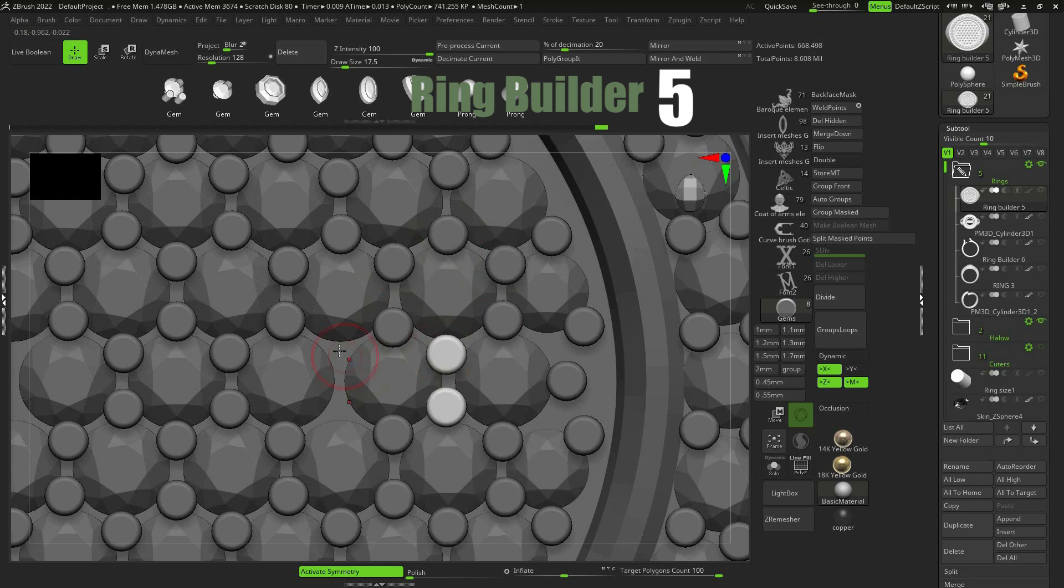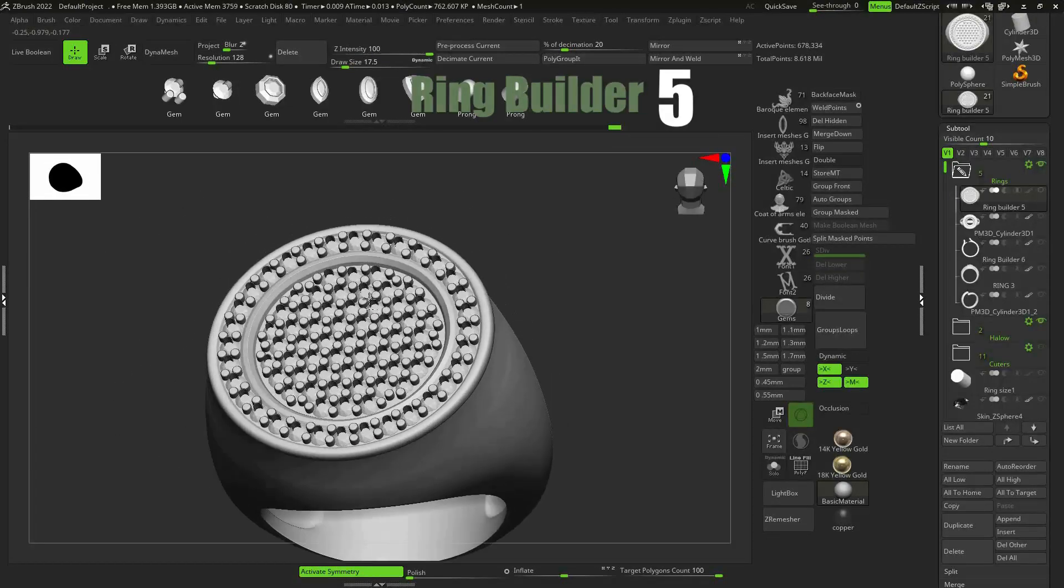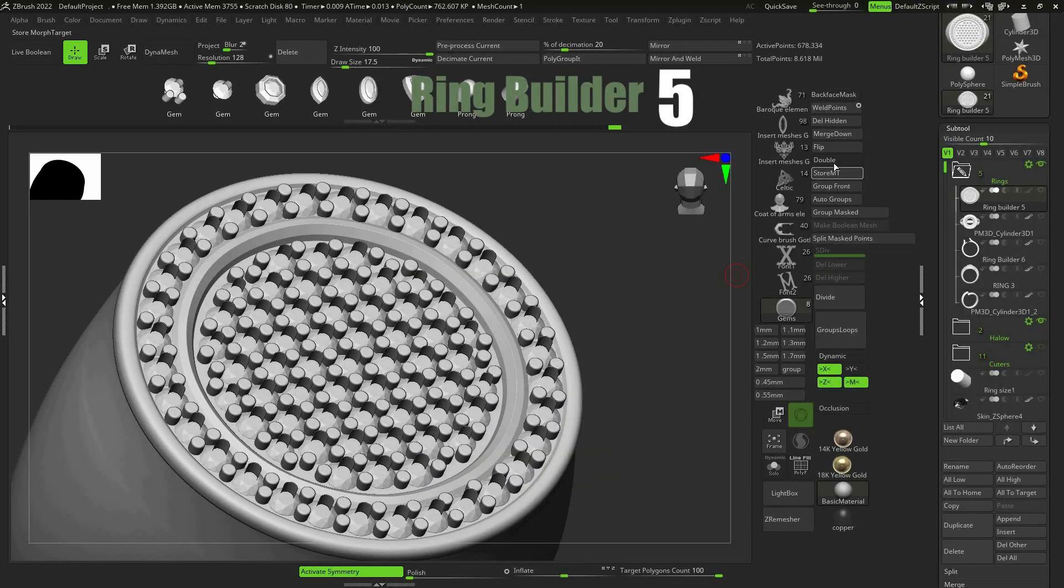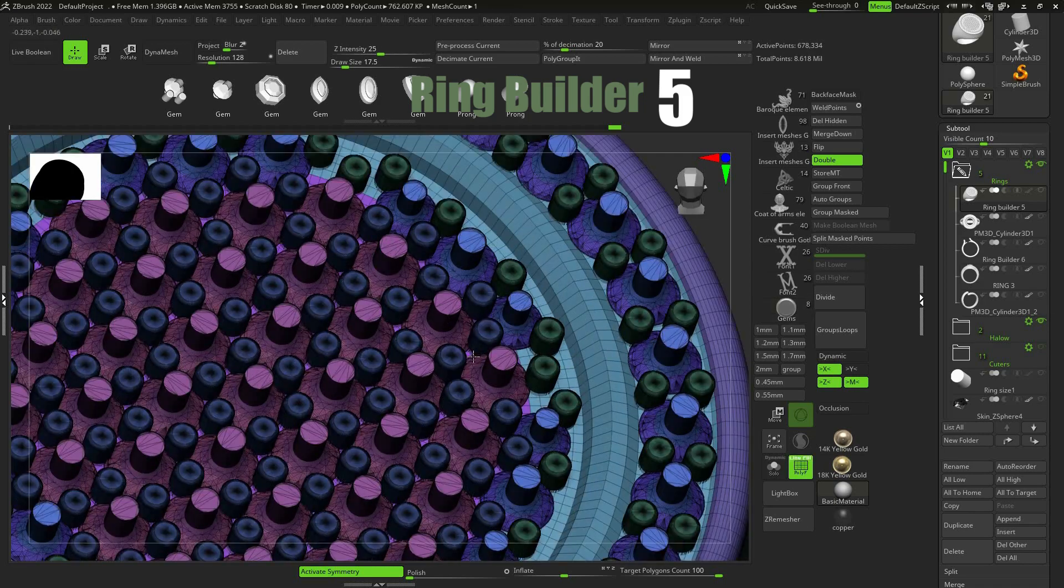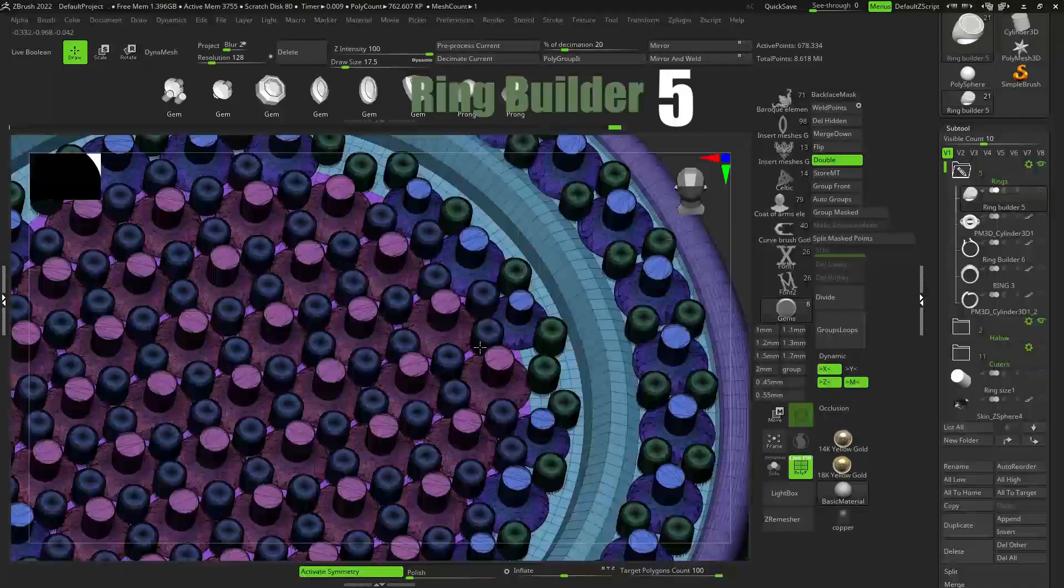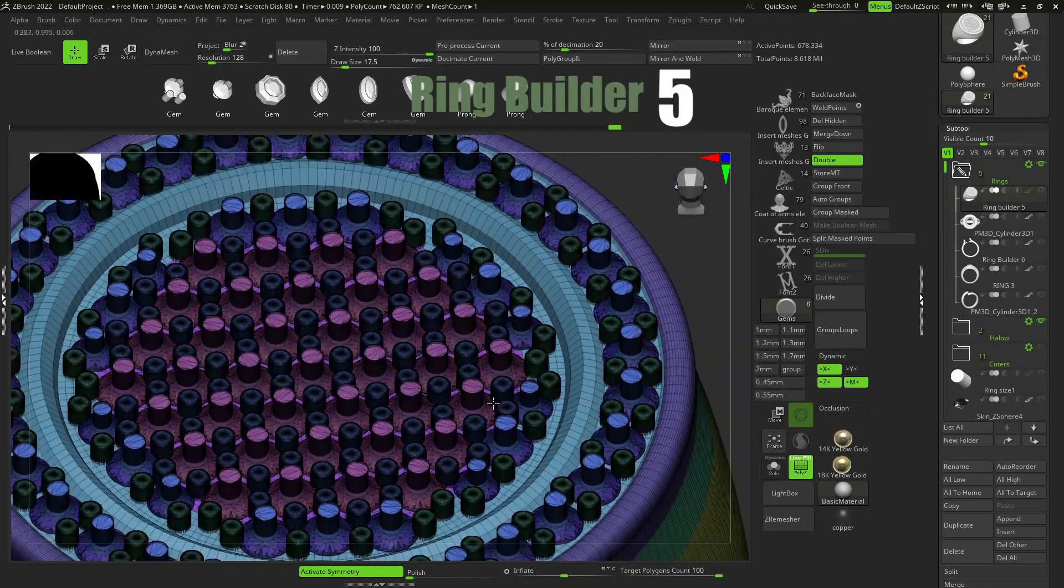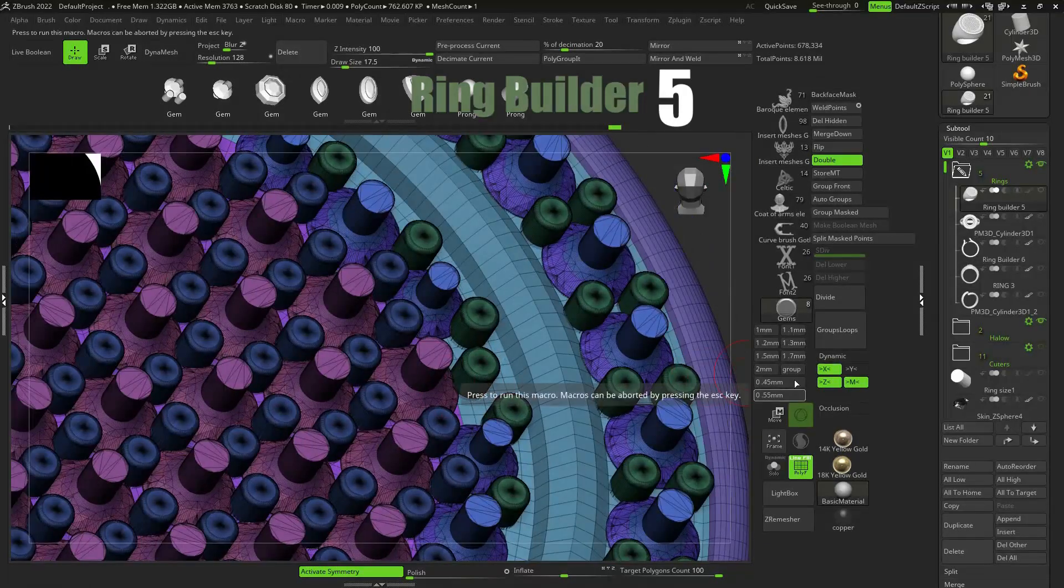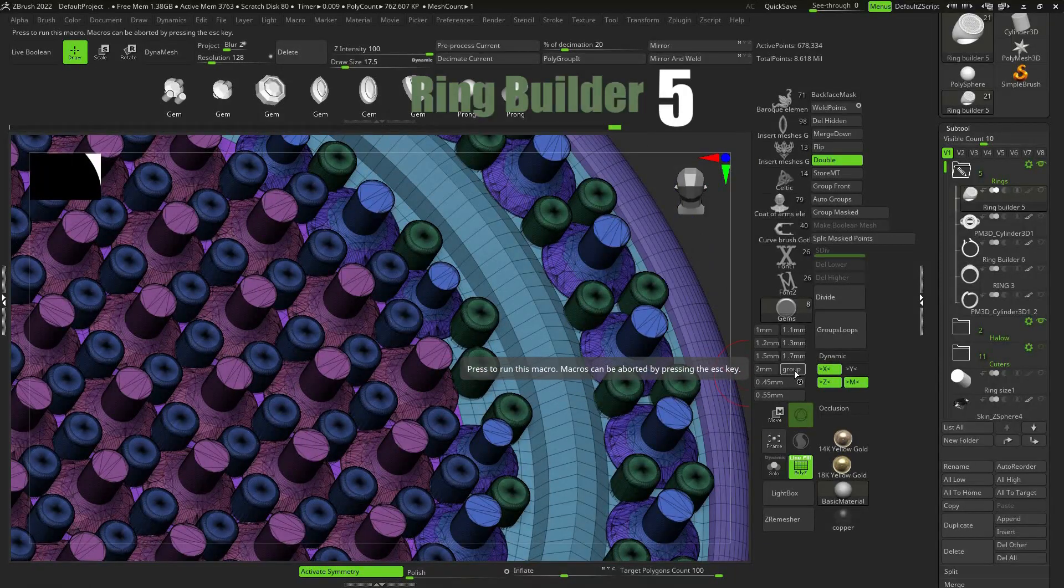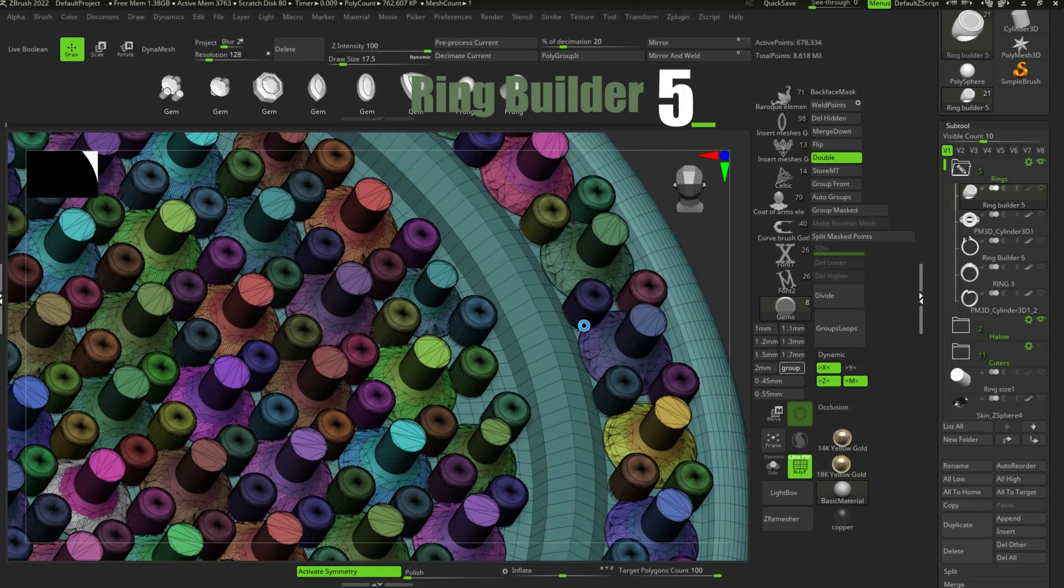After you are done, you should separate the model, gems, cutters and prongs, so you can cut out the gem holes with cutters with boolean operations. To do that, press Group button. ZBrush will group the gems, cutters and prongs. It will take some time depending on gem number.